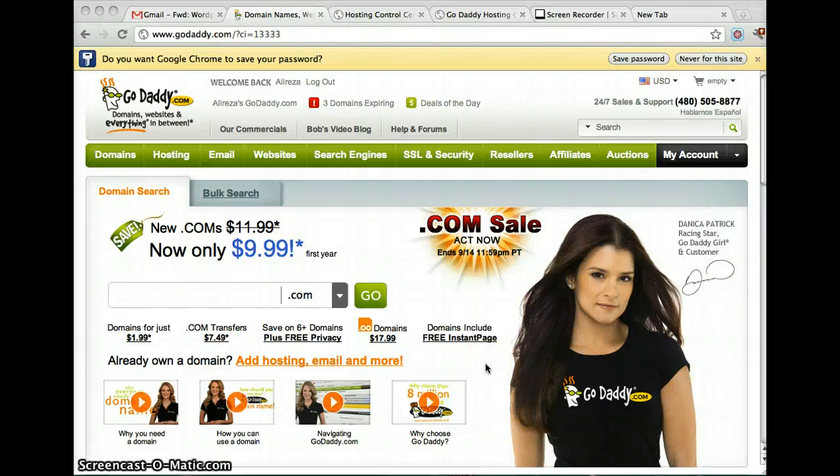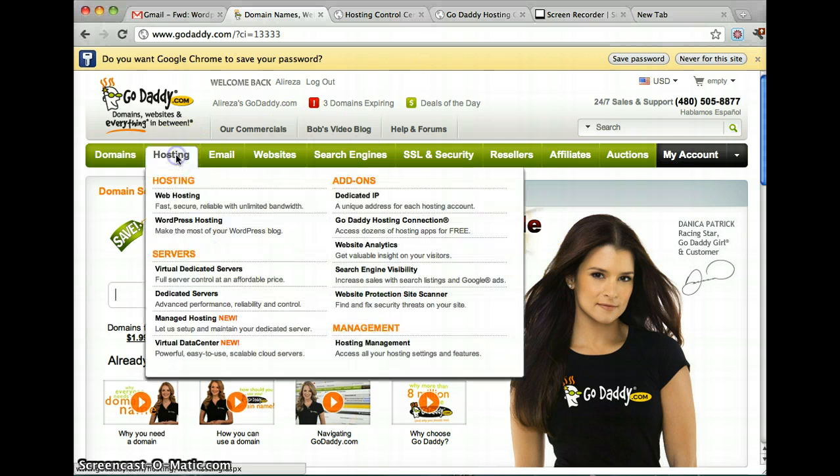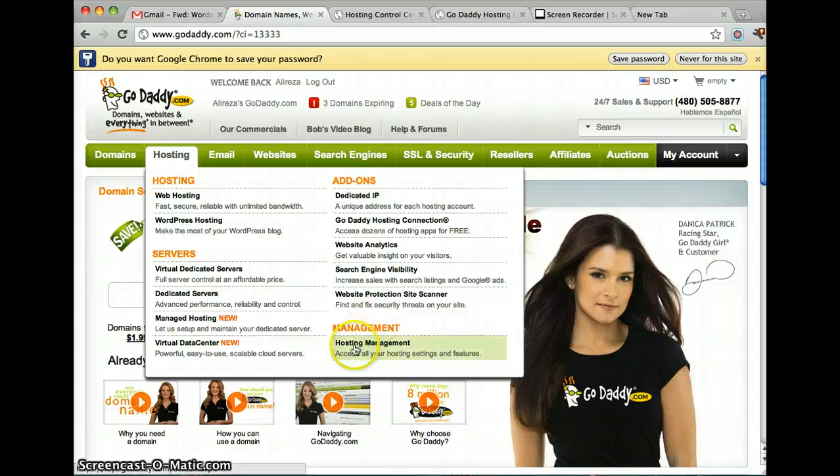Now I'm going to show you how to install WordPress on GoDaddy. Once you log in, you should see something like this, and then you just click on Hosting and go to Hosting Management.